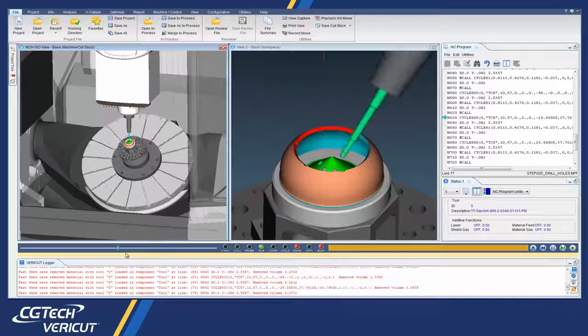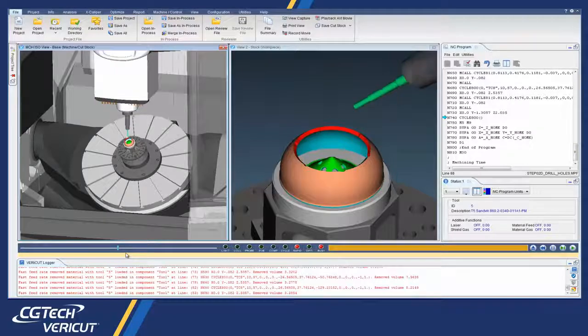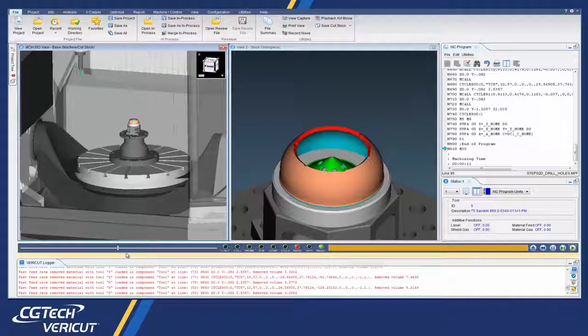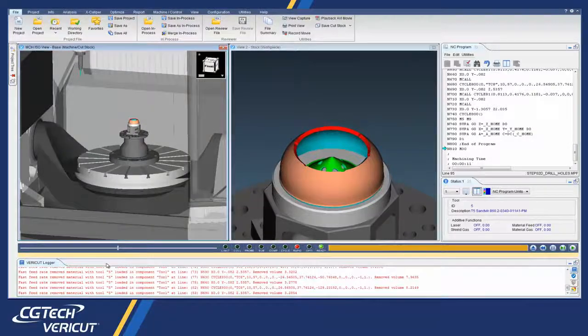And that's it. For more information on Vericut's new additive module, see the Vericut help.